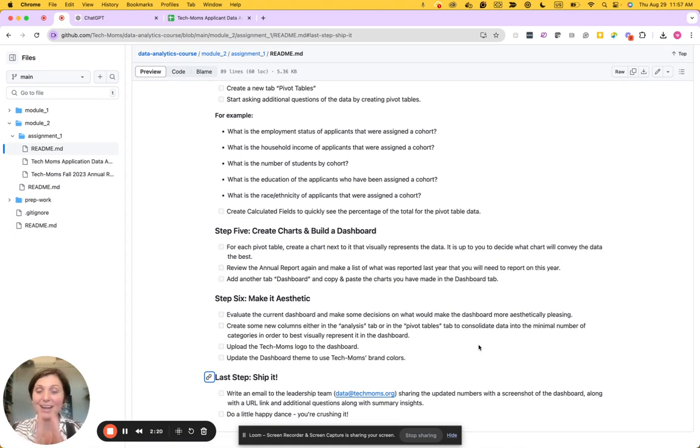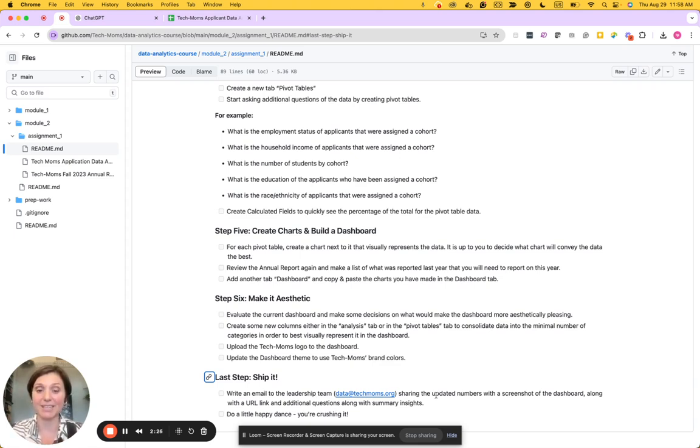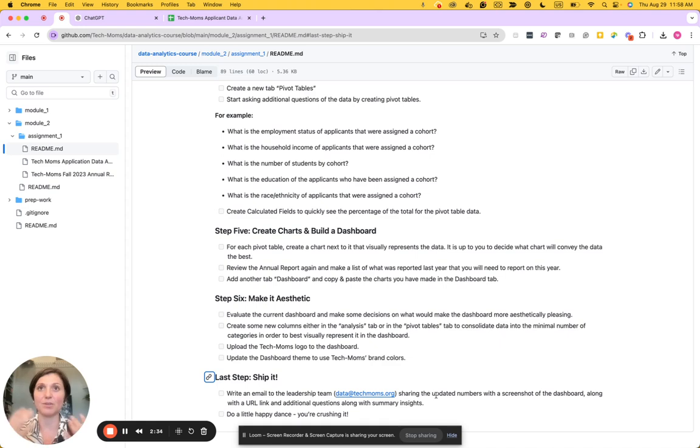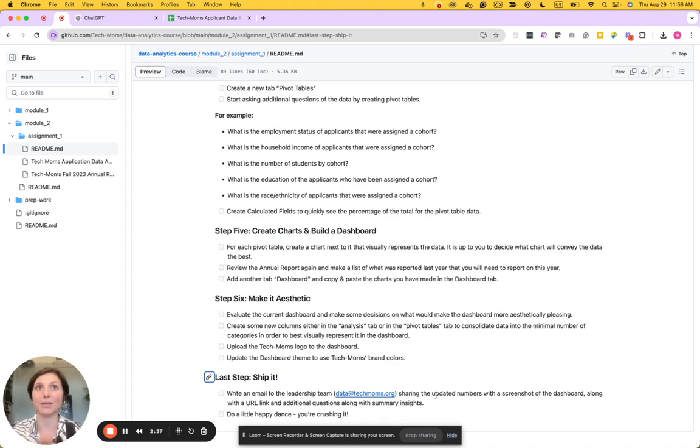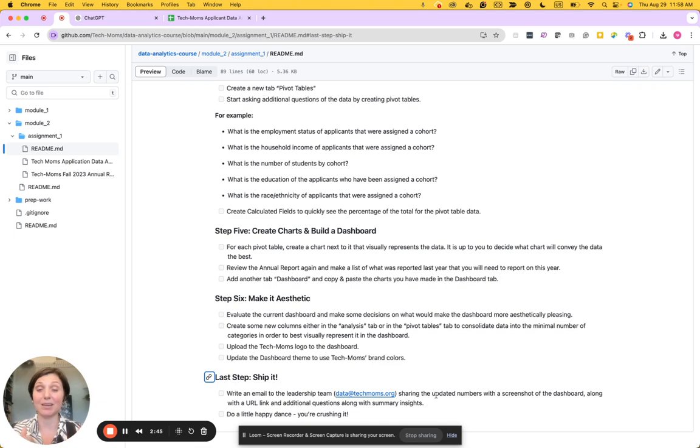The last step is ship it. Ship it means to get it out in the world. The analysis isn't done until it's shared, so we'll write an email to the leadership team. In this case, it'll be data at Tech Moms, and we'll share the dashboard that we created and some insights. When we're communicating with leadership or executive teams, we want to really be able to concisely summarize what it is that we learned from the data, and that's one of the most important things: being able to communicate insights with data.